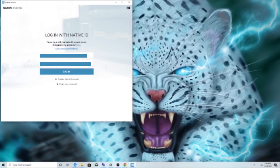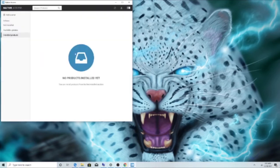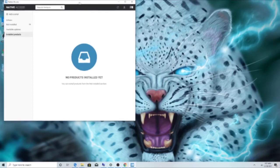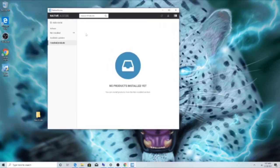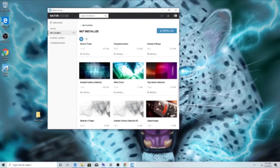The only thing you have to do after that is re-sign into it. Now we've got access back in Native Instruments, and you can see we have software not yet installed.